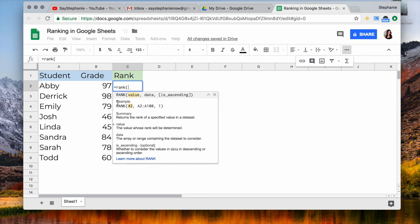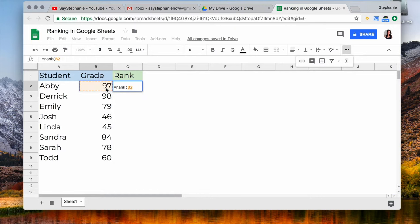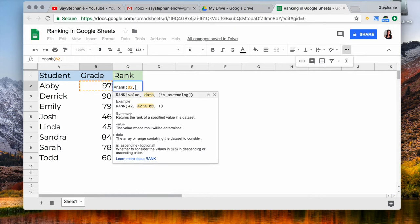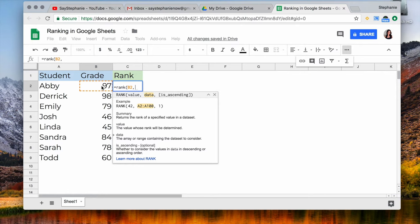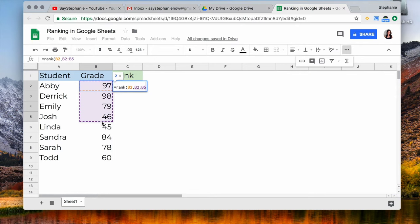The first one you're going to select which grade are you comparing to the rest to get that rank. Then you're going to put comma and then you're going to select the rest of the data that you're comparing it to. So in this case we're just going to click, hold, and drag to the last grade.